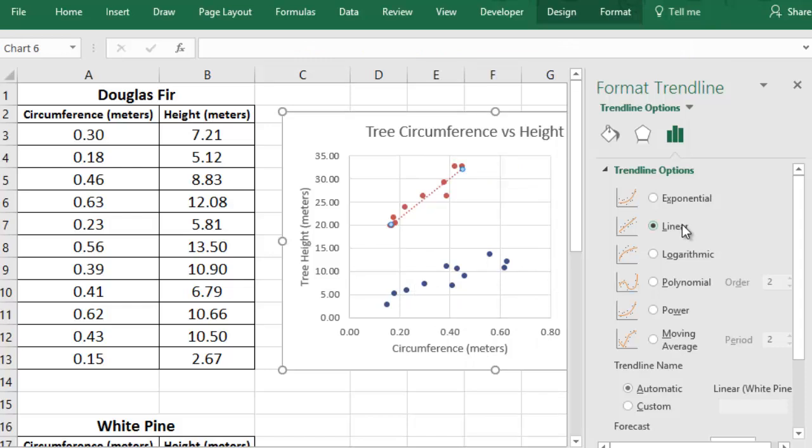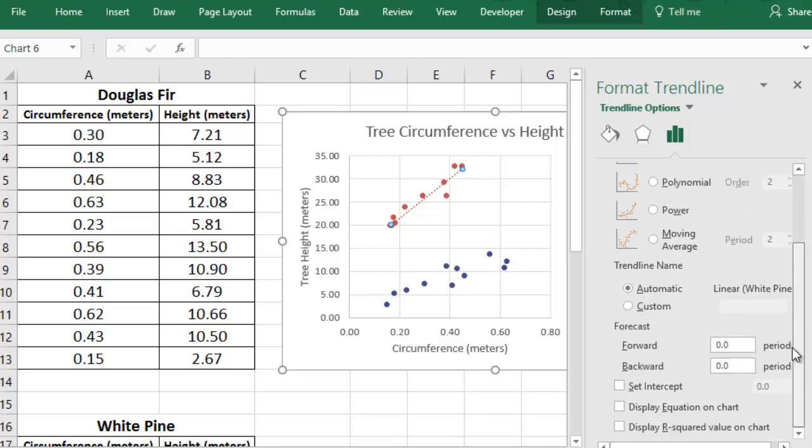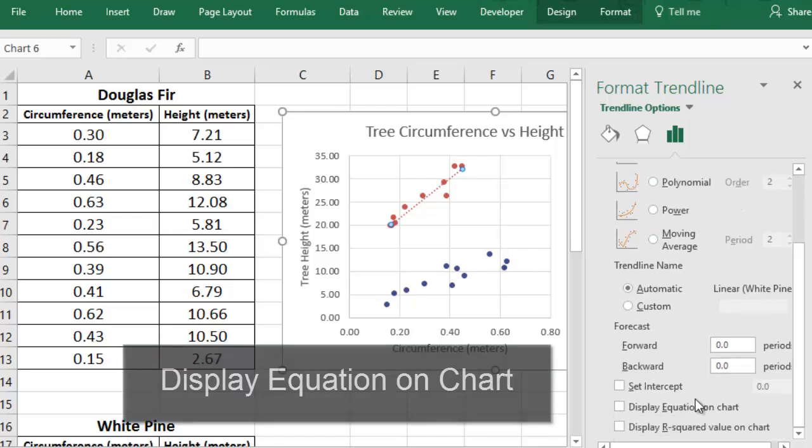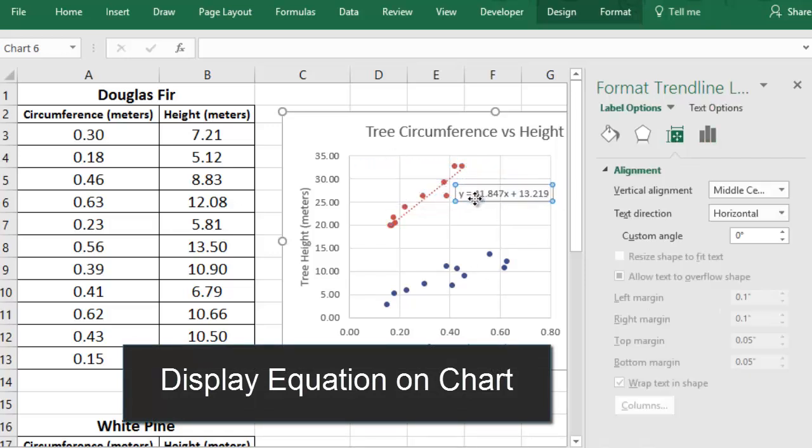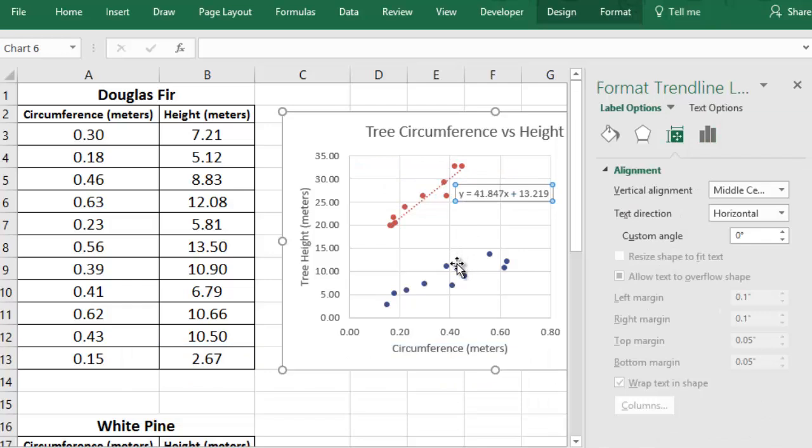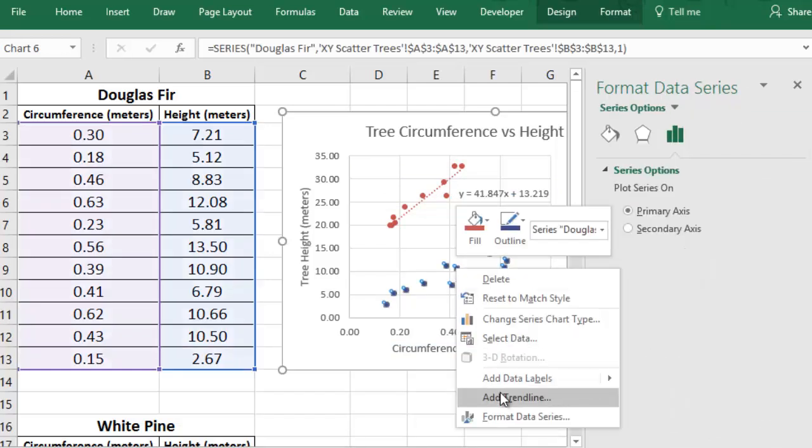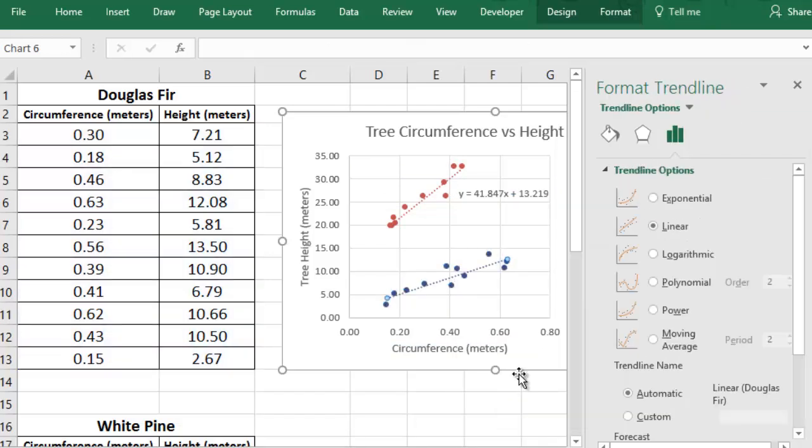If your data looks more like a curve than a straight line, then some of these other options might be a better match. Whenever you've found the trendline type that you want to use, you can go to the bottom and check the box to display the trendline's equation on your chart. This could be especially helpful for future analysis of your data.